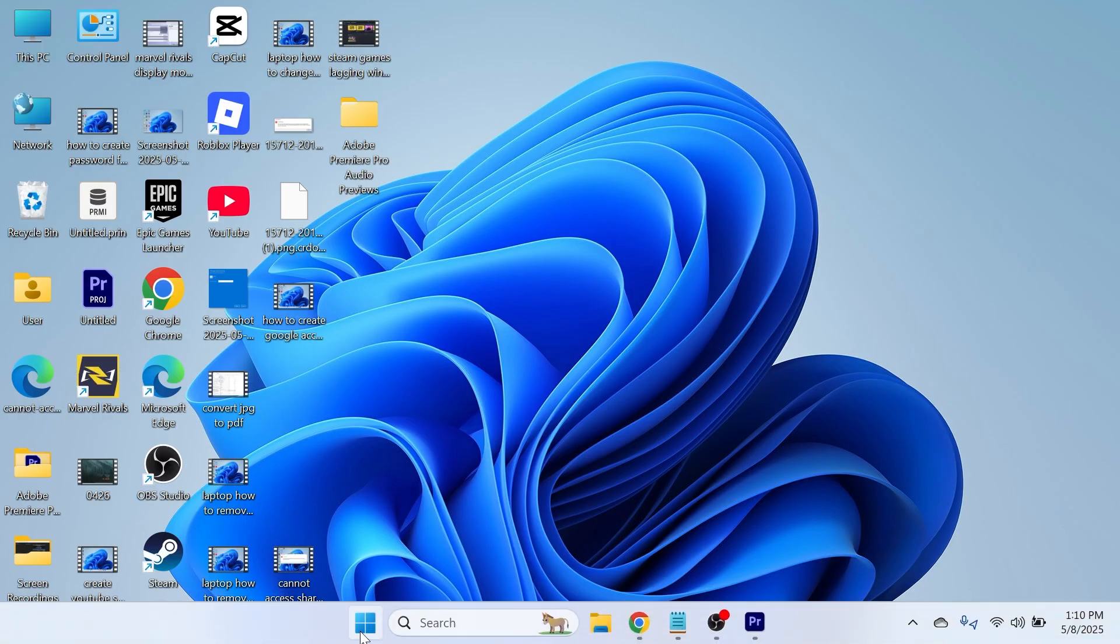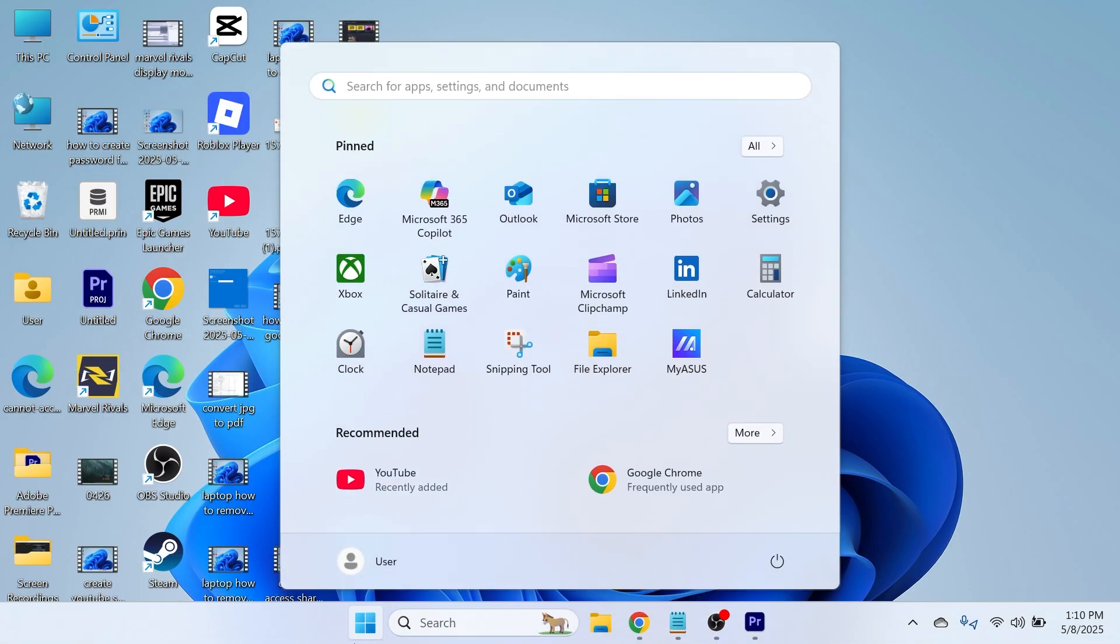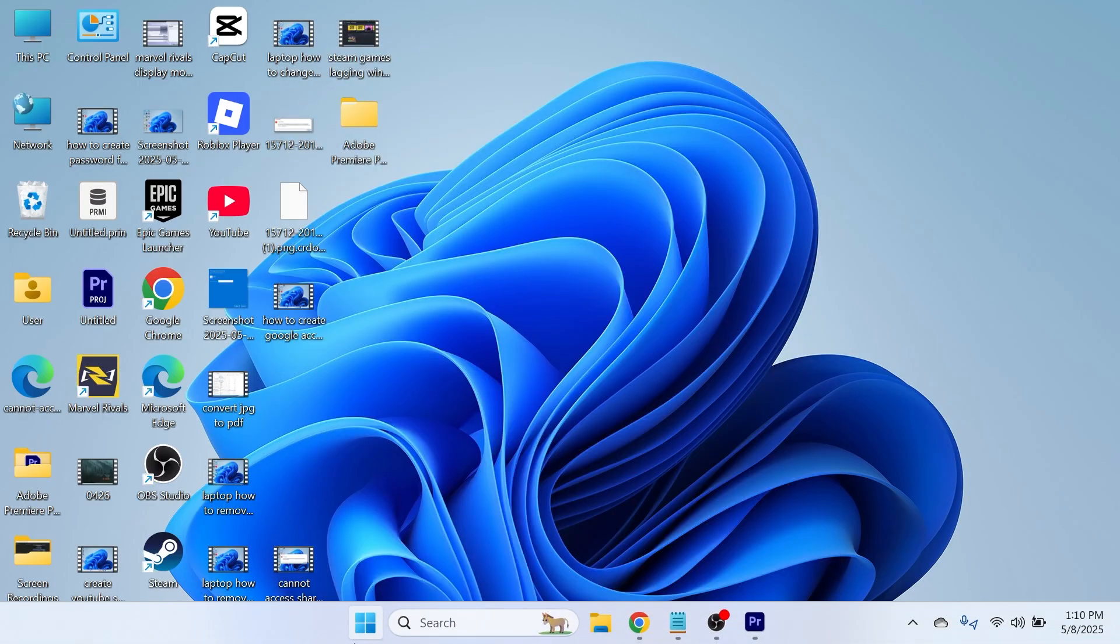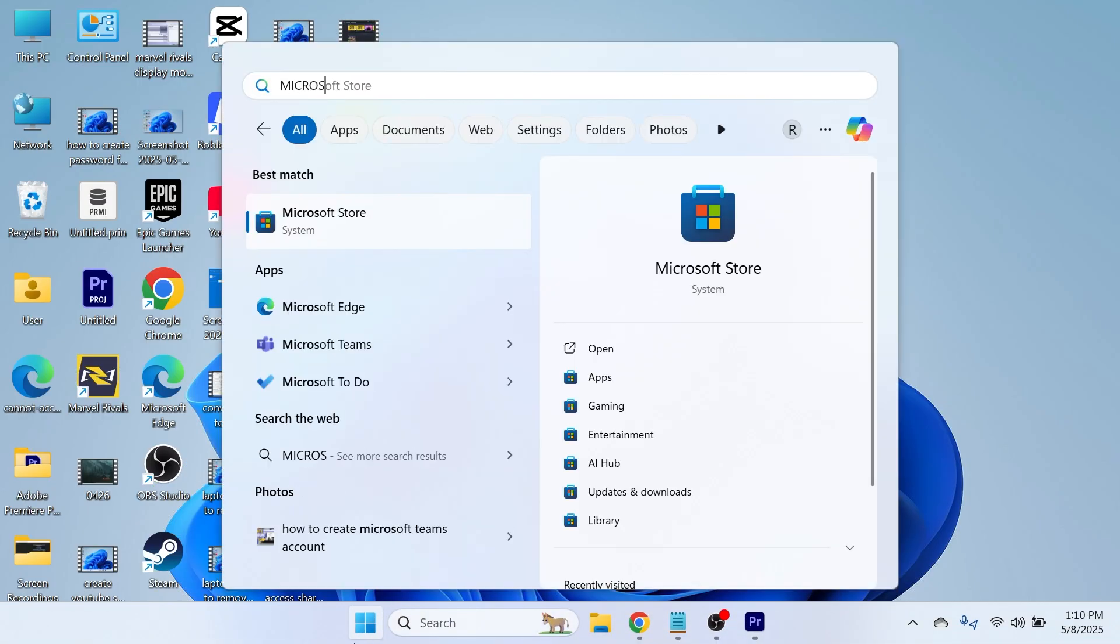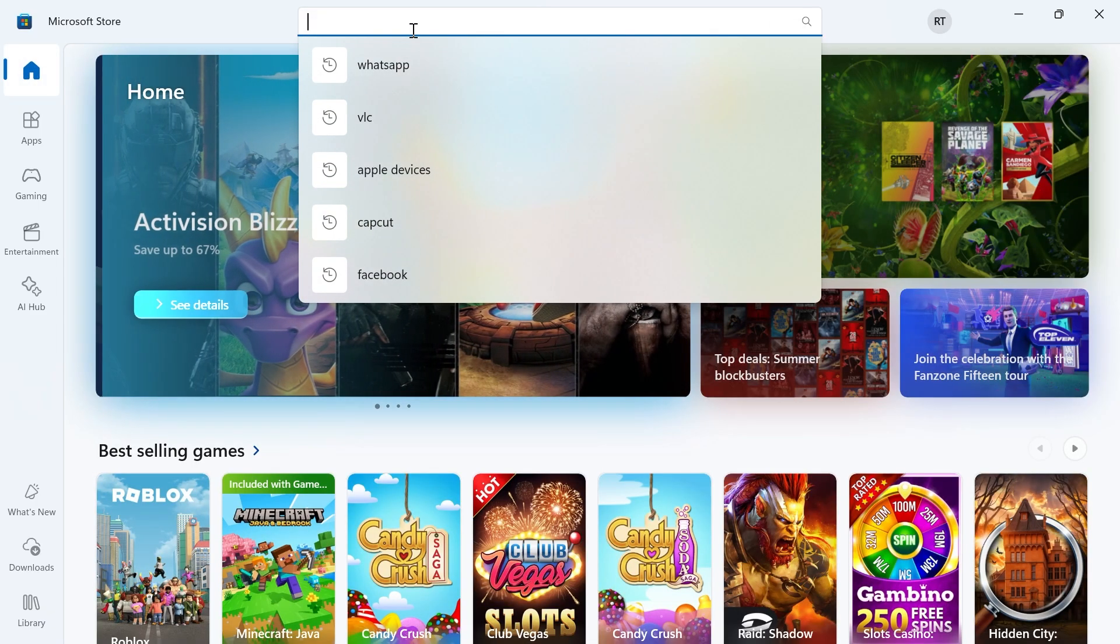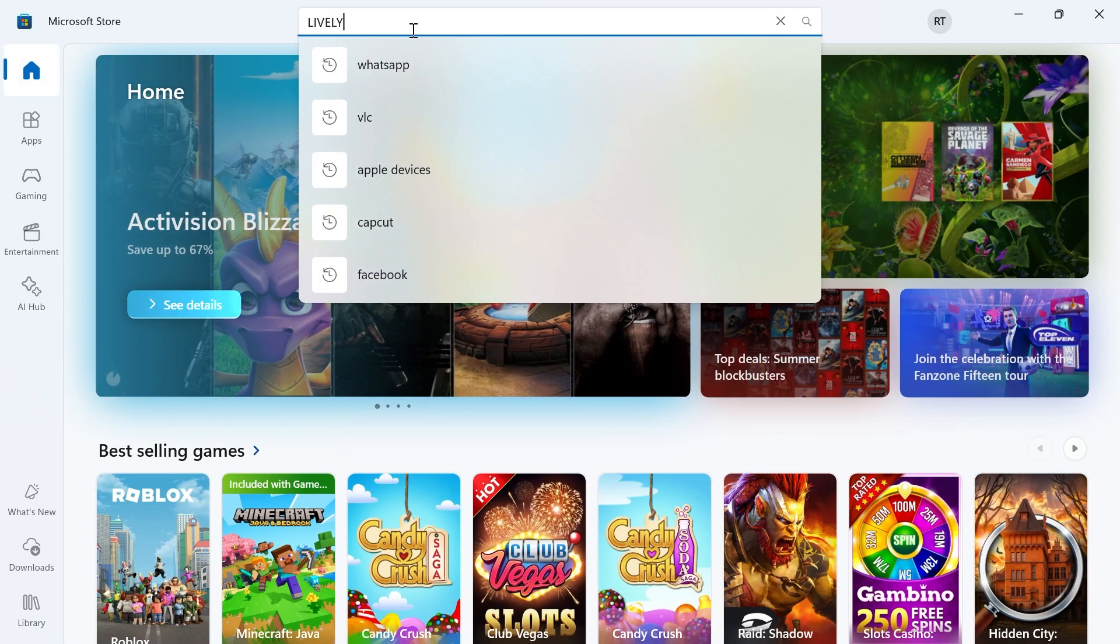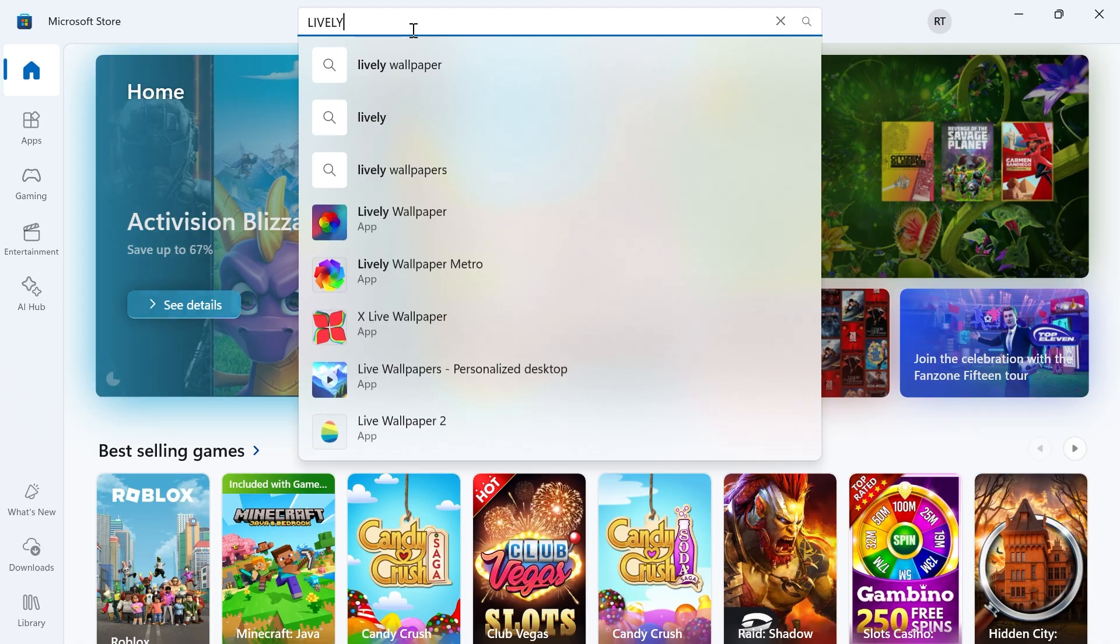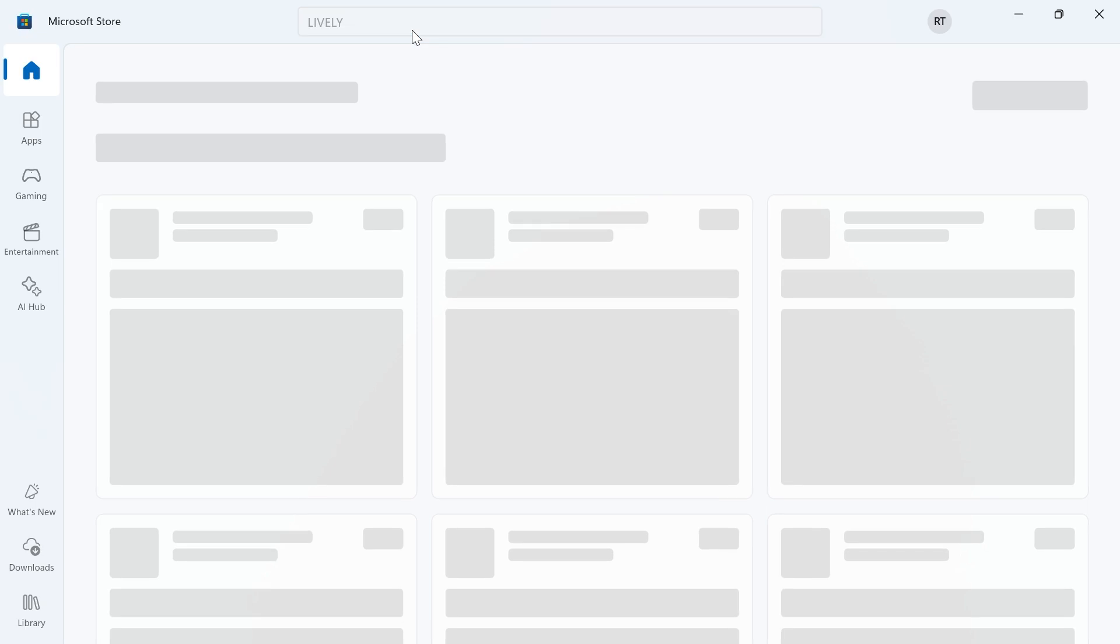To start, head over to the Start menu and search for Microsoft Store, then click on it. In the search box at the top of the screen, search for the word 'lively' and press enter.